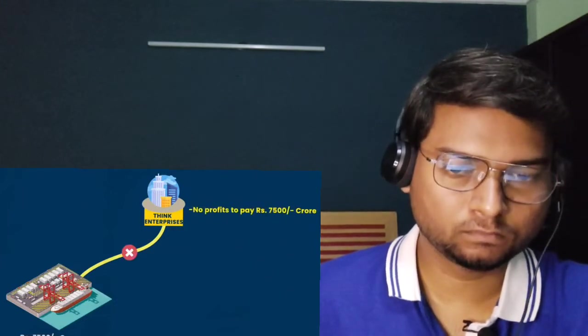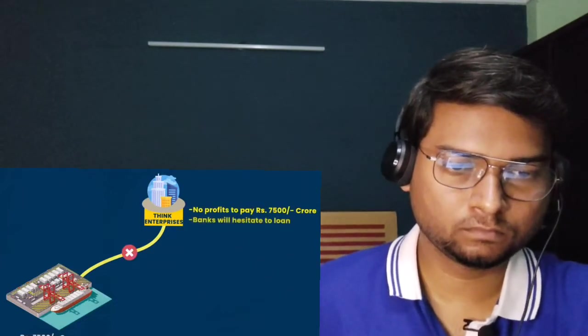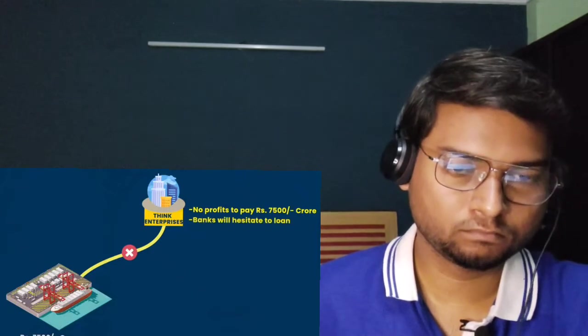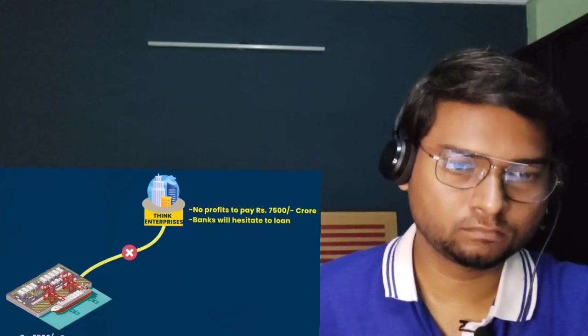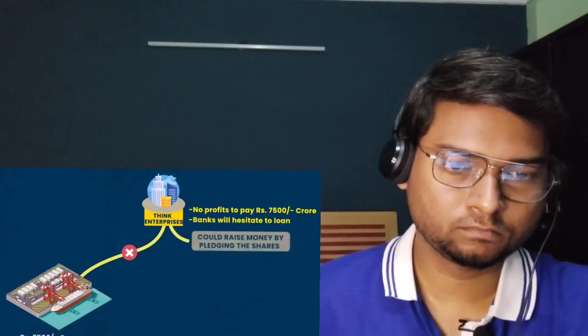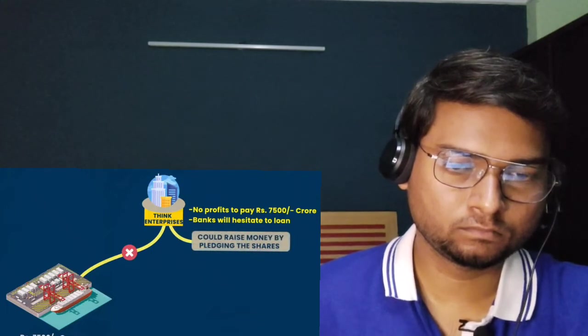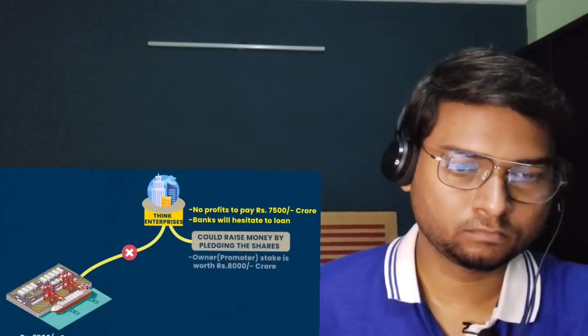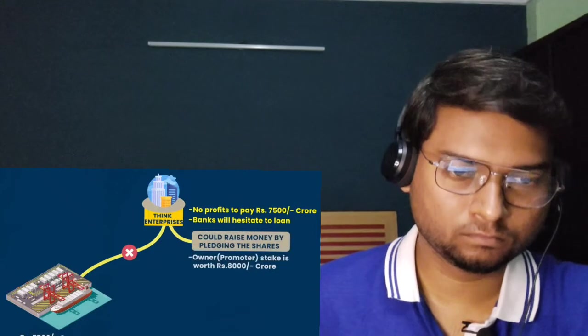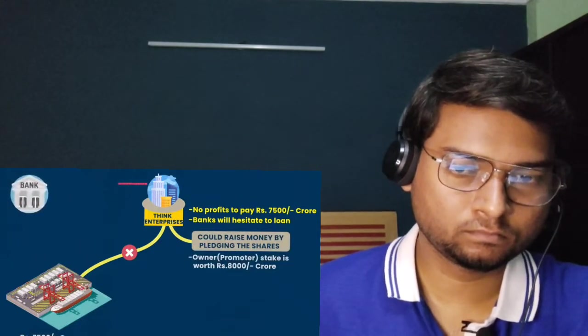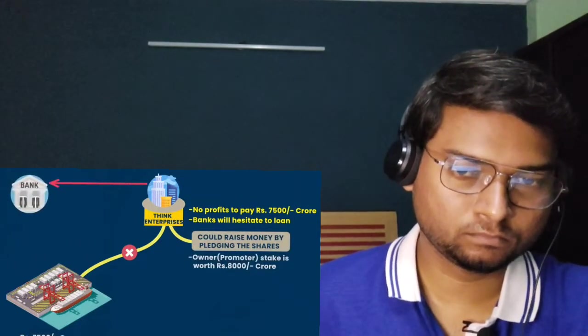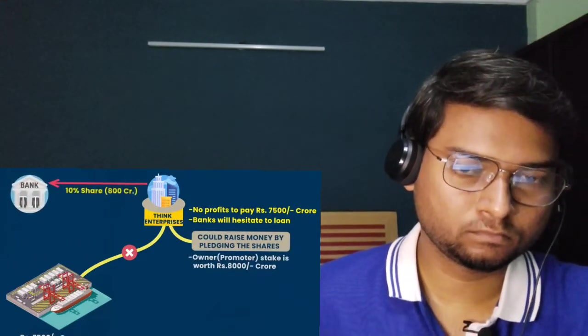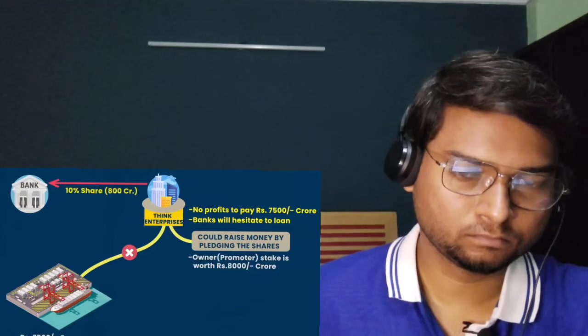Now if Think Enterprises gets an opportunity to build a port that's going to cost 7,500 crores, the company will have to reject it. Why? Because we don't have the profits to pay 7,500 crores, and banks would hesitate to give us a loan with such low profits of just 500 crores.